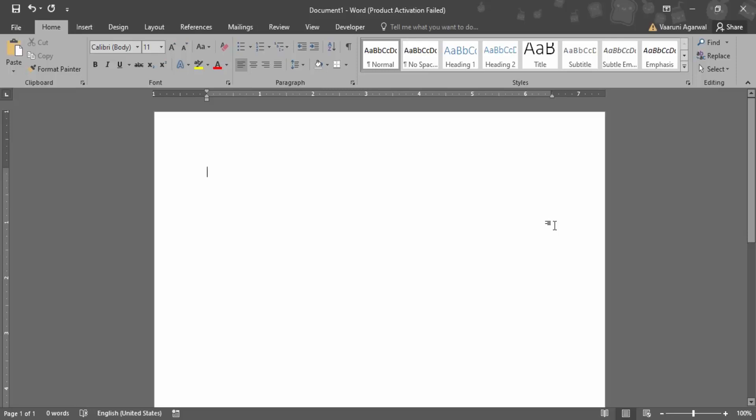In this video we are going to see how we can insert a text box in Microsoft Word document and what is the importance of this text box. So first of all let's see how we can insert one.